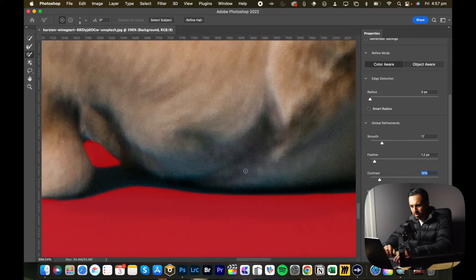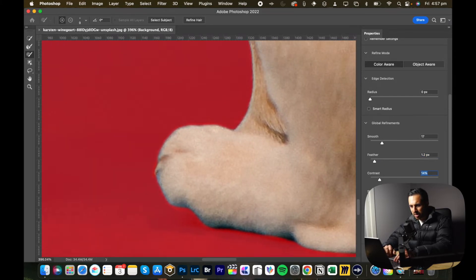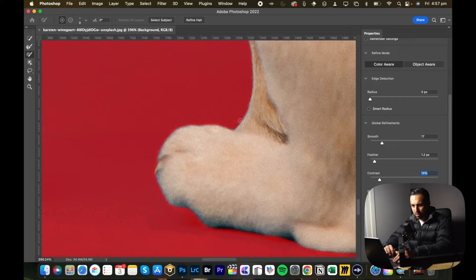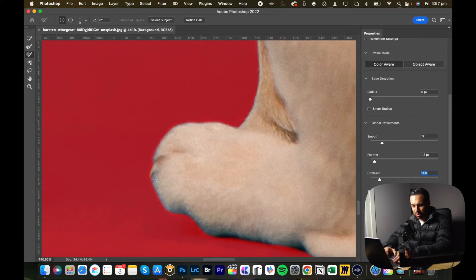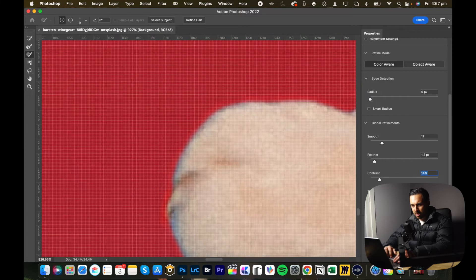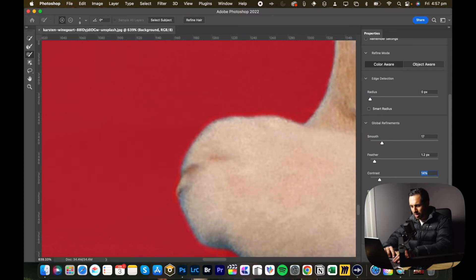So zooming out, shift edge basically pushes out or contracts the edge around what you've selected. So to see how it works, I'll just zoom in on an area that was a bit much. So if I go into the plus, it should push out.